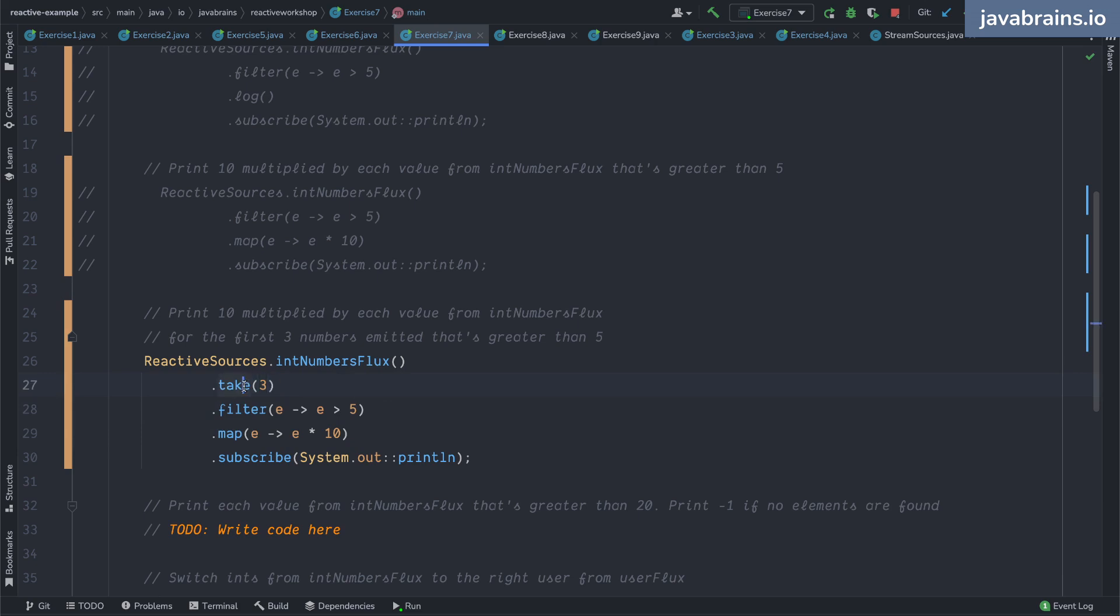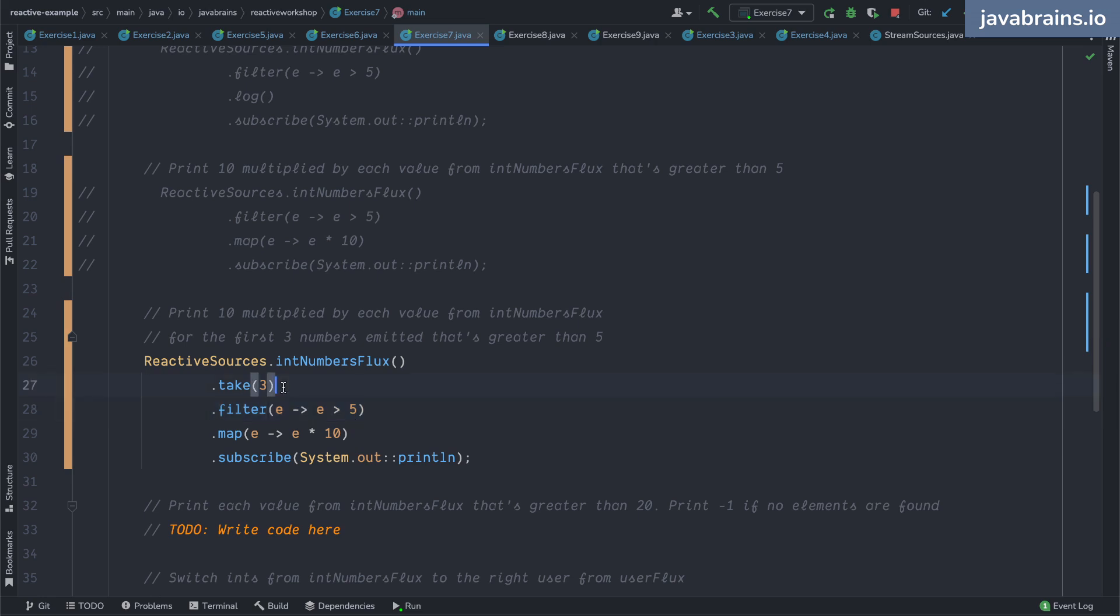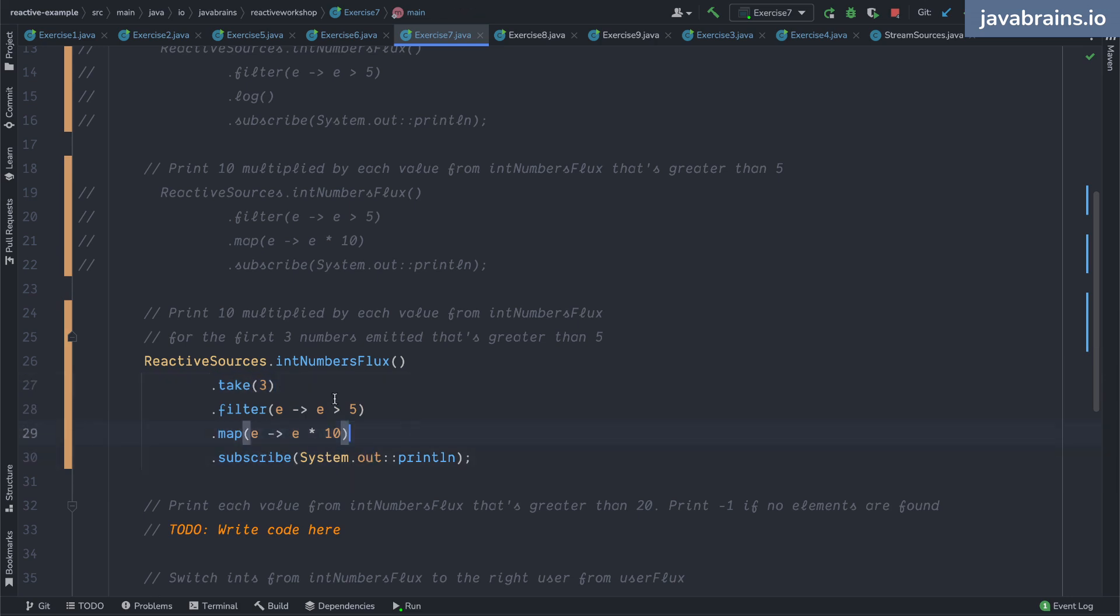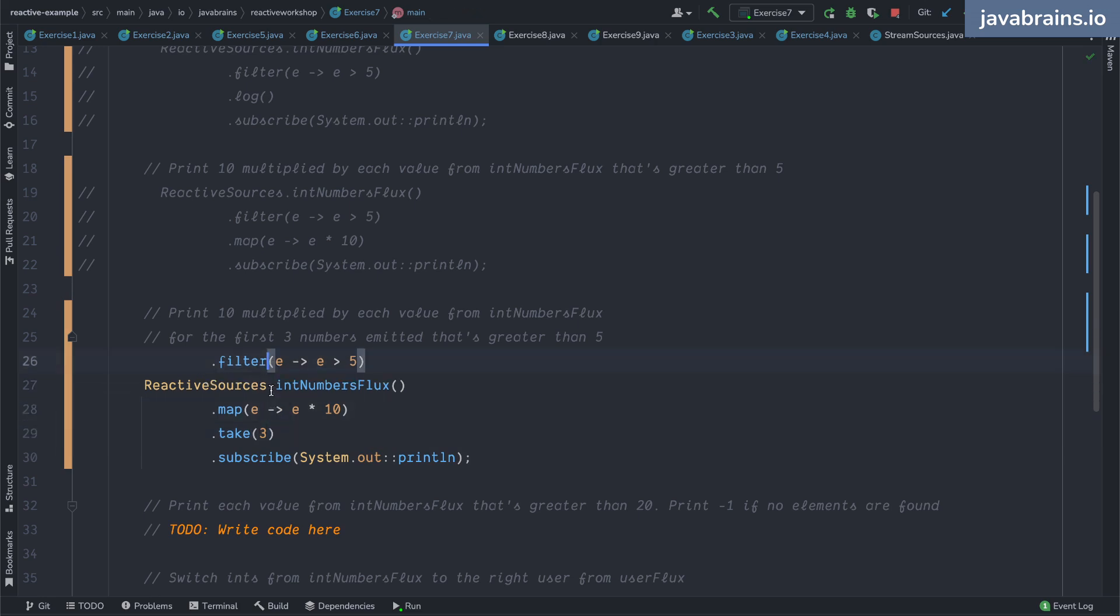If I put the take at the top, that's also not going to work because I'm getting the first three numbers and I'm only filtering those. So it's going to go one, two, and three, and then it's going to realize that none of them are above five. And that's at the end - after three is taken it issues a completion event and then none of this is going to work.